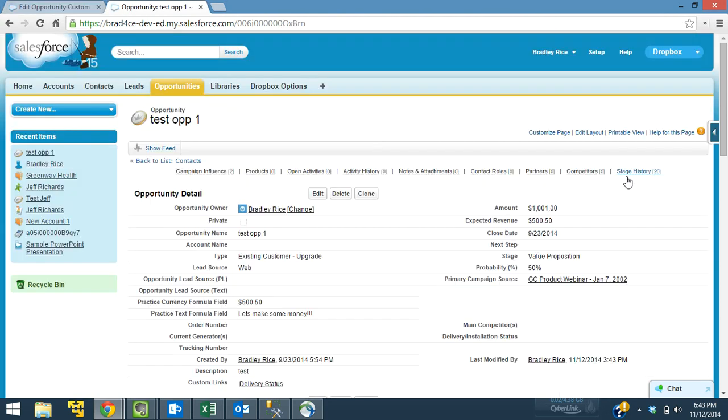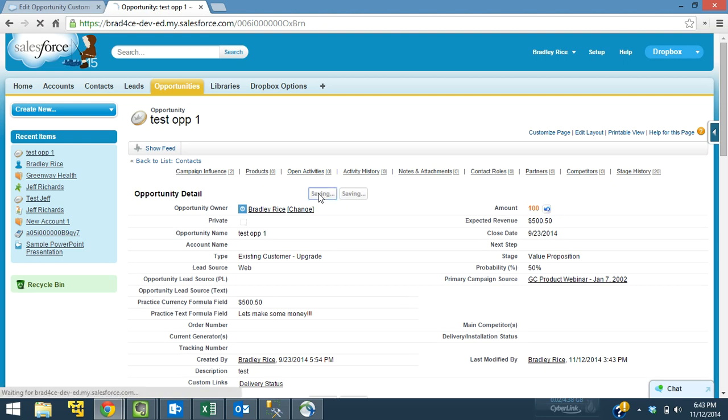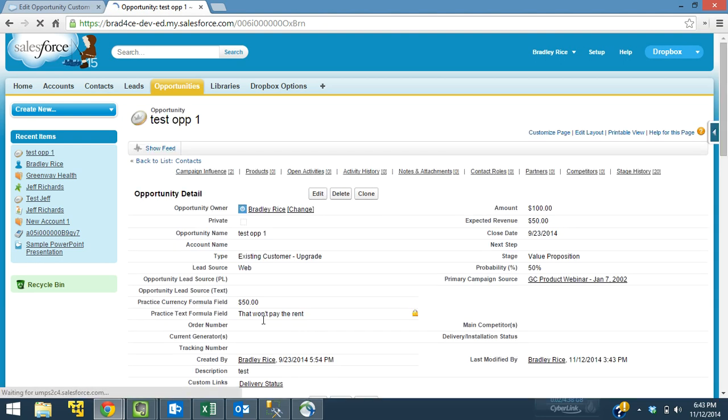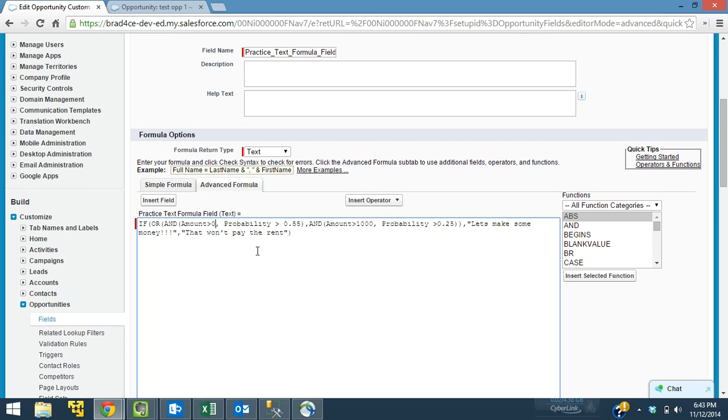Now I want to show you on the record that if we take this below $1,000, let's bring it to $100. We're still at 50%. The only thing's changing the amount. That won't pay the rent because what's happened here, going back to our formula, is we are now not greater than $1,000, but we do have a probability. So now I'm going to show you that this still holds true.